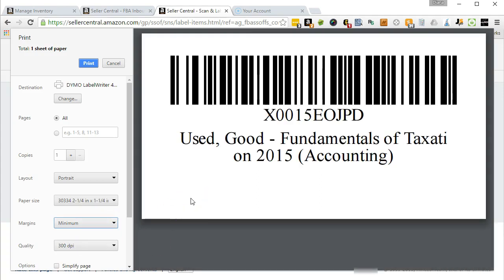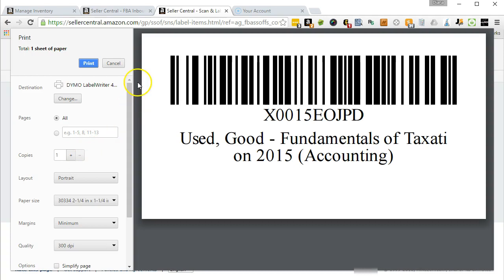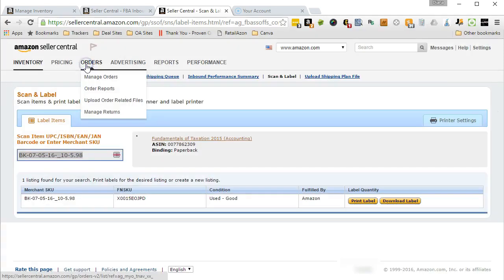Now I do have a label that looks pretty good and it's ready to print. But before I do so, I just double check and make sure I have the correct number of copies set. I only want to print one label for this example, but if I wanted to send more in, I would change that here. So I'm going to go ahead and print the label by pressing print, and you should have heard my Dymo printing that label.